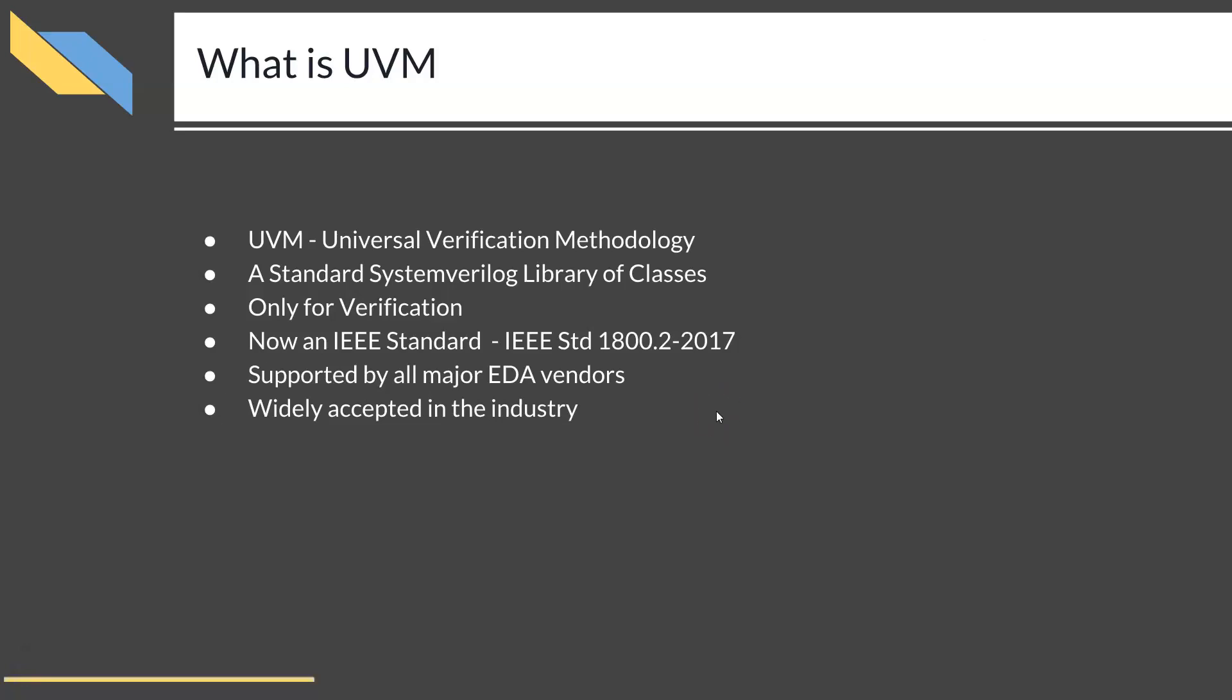UVM stands for Universal Verification Methodology. It is a standard set of classes written in System Verilog language. These classes are written by experts from the industry. It is not written by a single person or a single company.